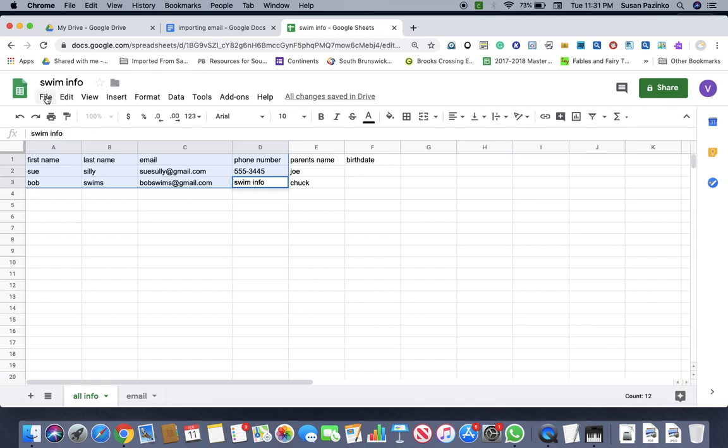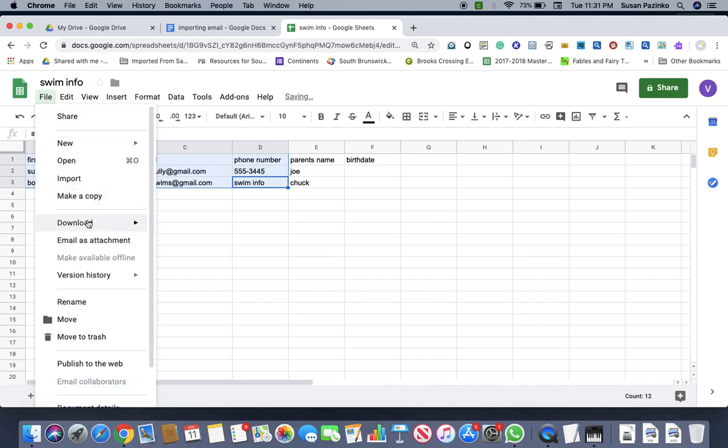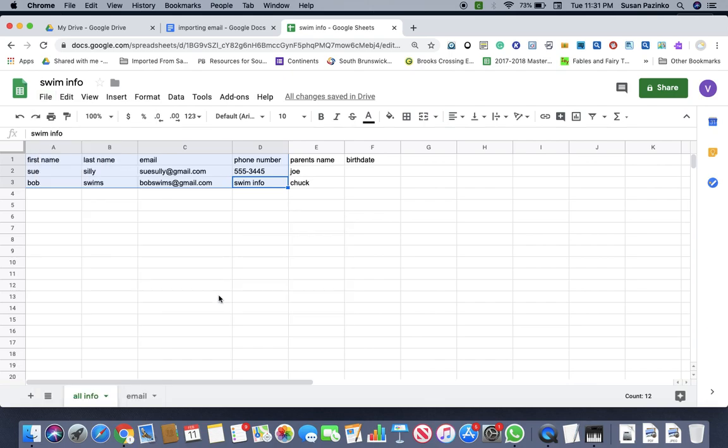So now what you're going to do is you're going to come to file and you're going to go download. And then you're just going to come over here and you're going to go comma separated values, CSV current sheet and click on that.